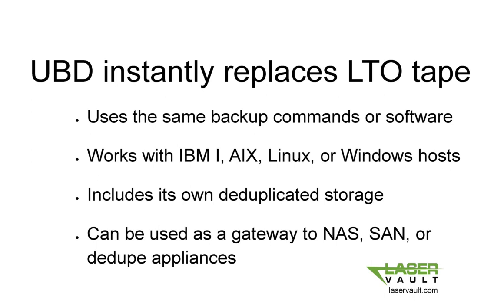It includes its own deduplicated storage with replication. It can also be used as a gateway to your NAS, SAN, or dedupe appliances.